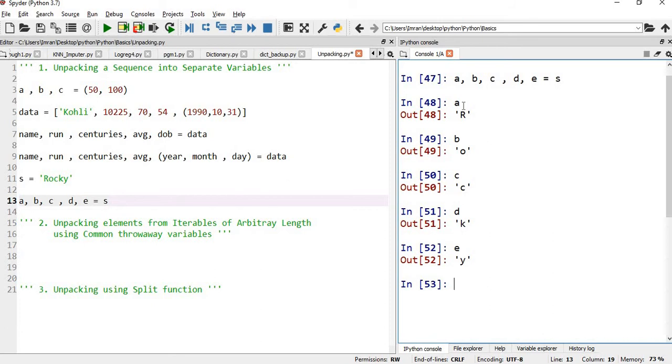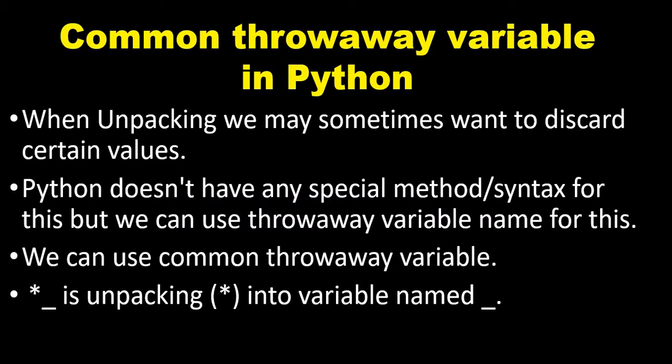Next, we will look into unpacking elements from iterables of arbitrary length using common throwaway variables. When unpacking, we may sometimes want to discard certain values — we don't want to work with all the variables. Python doesn't have any special method or syntax for this, but we can use throwaway variables. Star underscore unpacks remaining items into a variable named underscore.